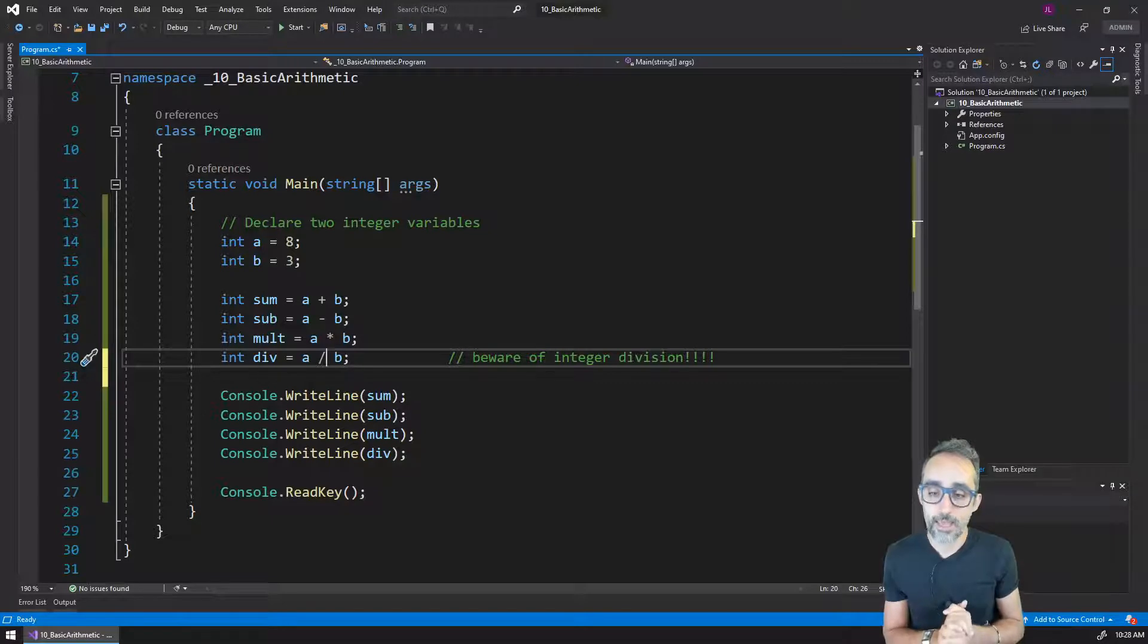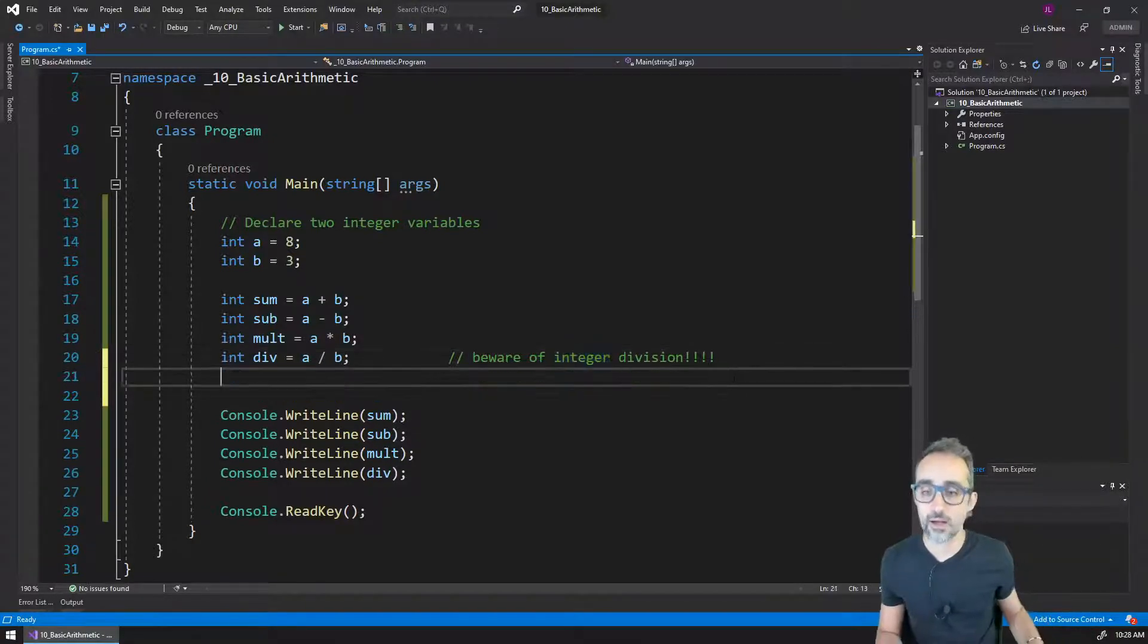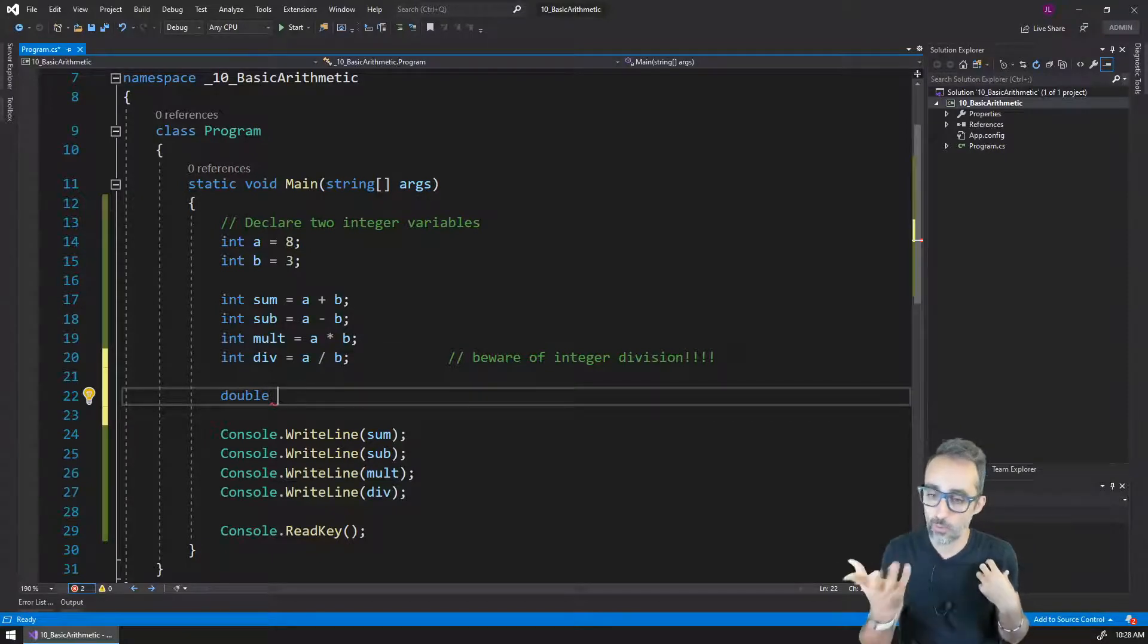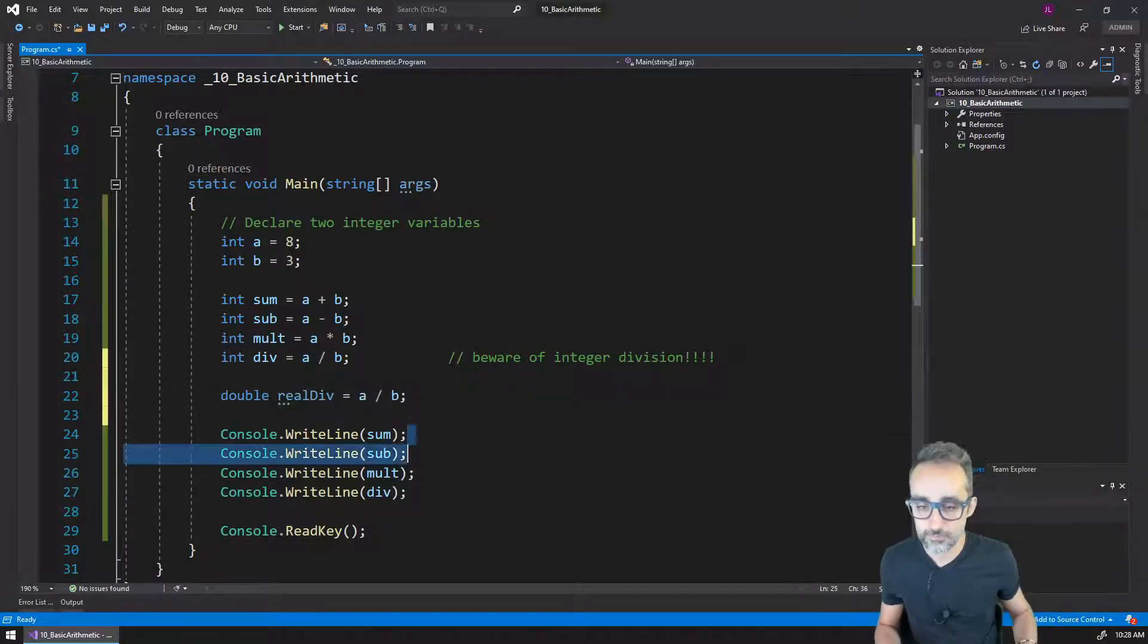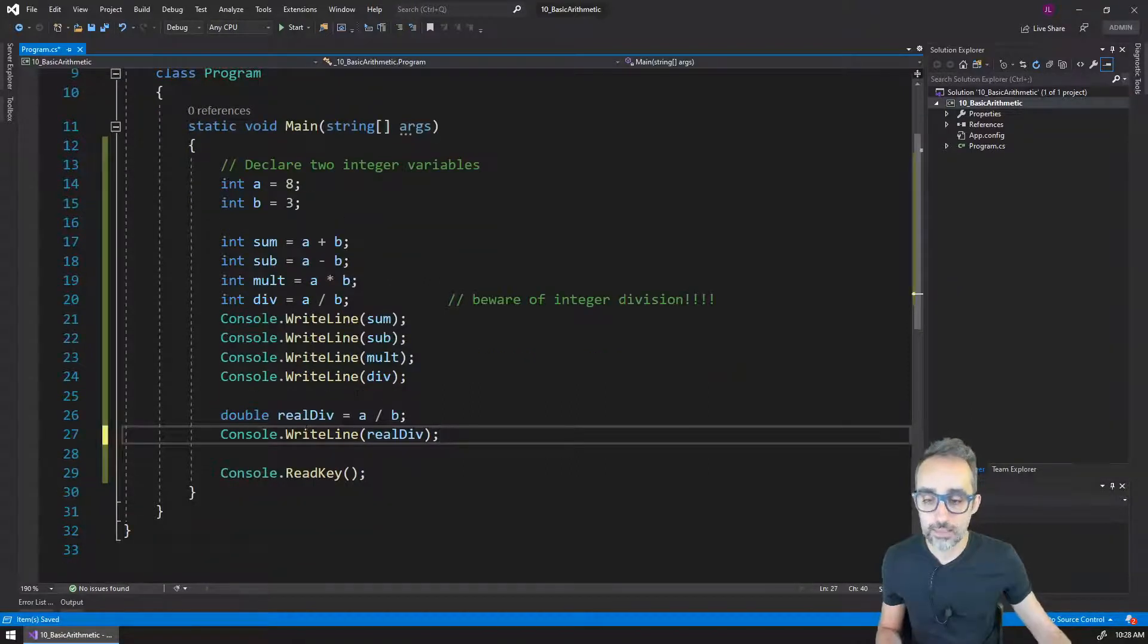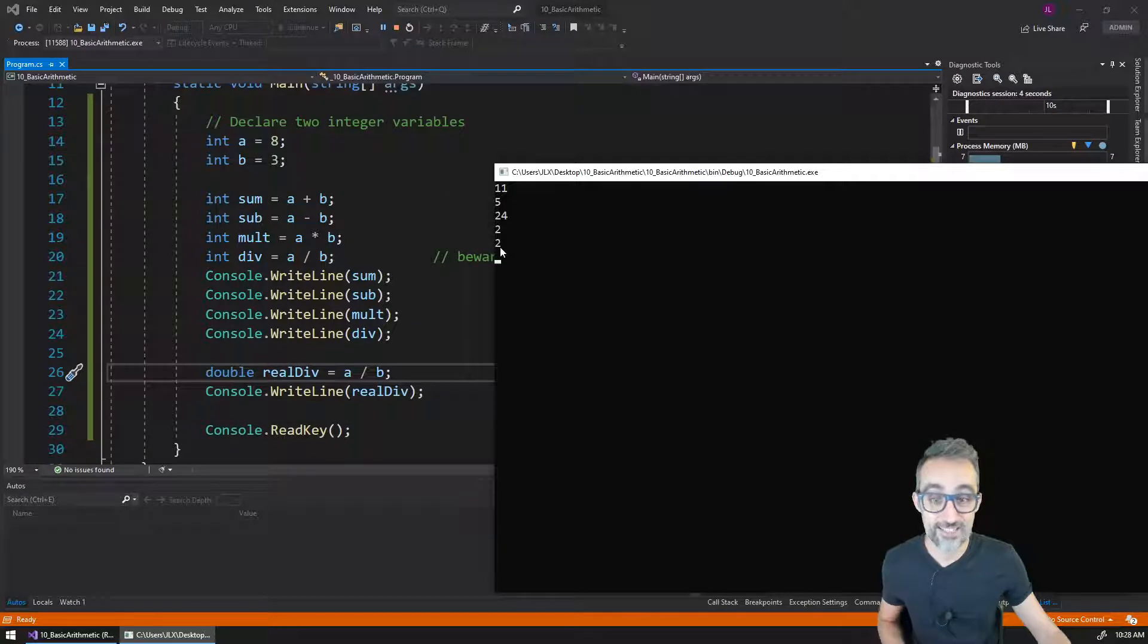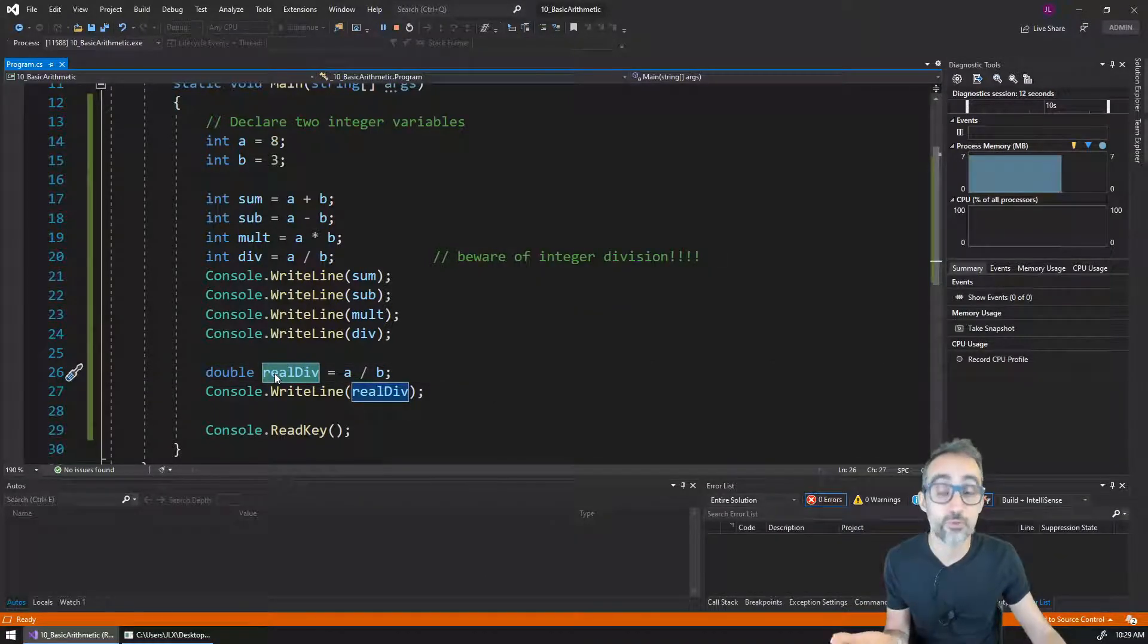So if we actually wanted this division to not behave as an integer division, but to behave as a regular division, there are a couple of things that we could do. One thing that we could intuitively think would be to define the variable as a type double. So for example, real division, and I divide A divided by B, and I now print the value real division. I might be inclined to believe that this is going to work, but if I execute this code, you will see that the result of real division is actually still the value of number two. How is this possible? I made this a double variable, so we should be able to hold the decimal part of this division.